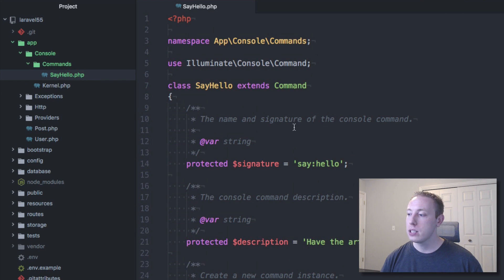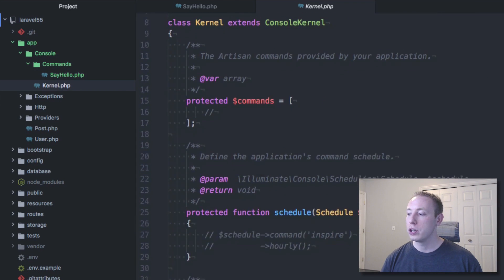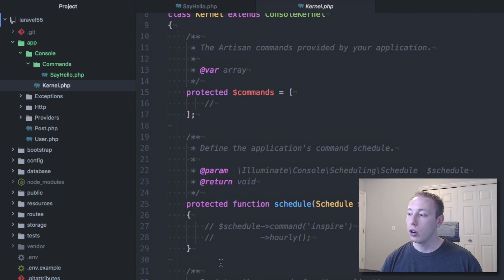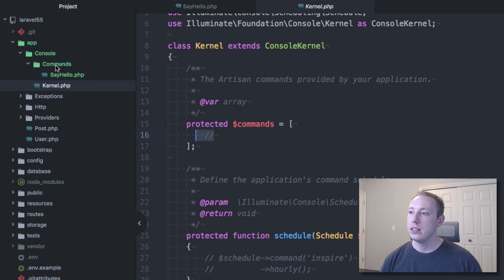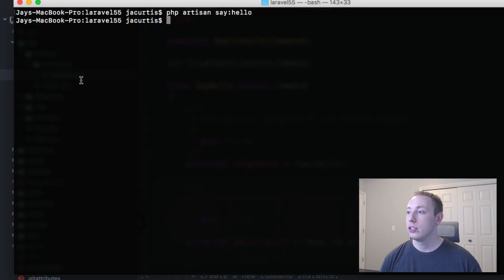Now in the past, what we had to do is we actually had to go through and register it here in the kernel, but we don't actually need to do any of that more. It's just automatic. And it's good to go. Let's just go through, we're going to run it one more time.